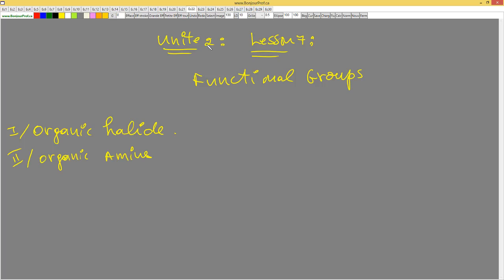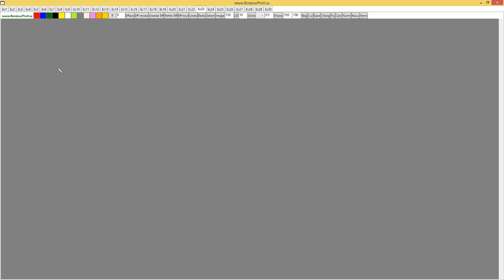We're going to continue on Unit 2, Lesson 7: Functional Groups. Here we're going to speak about alcohols — what function they have, what functional group they have.